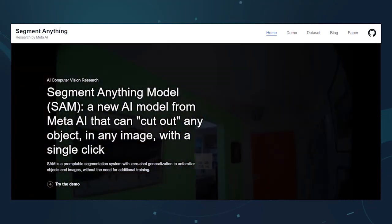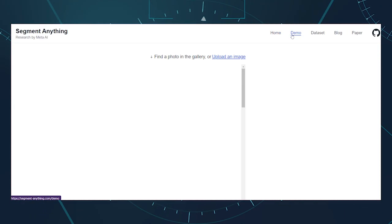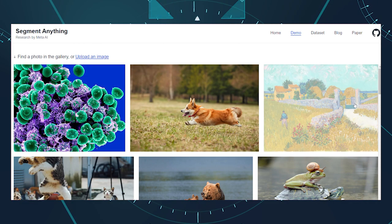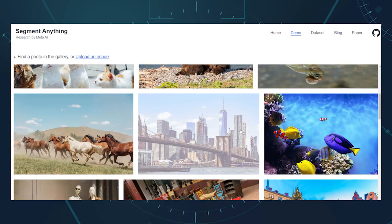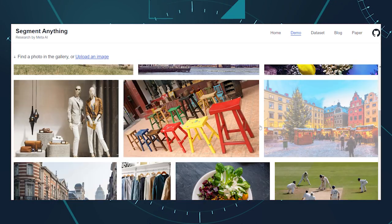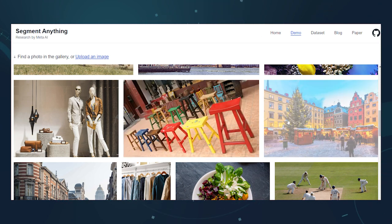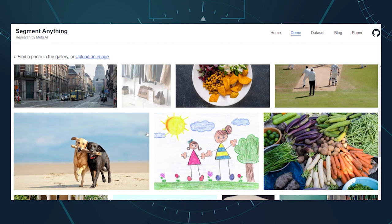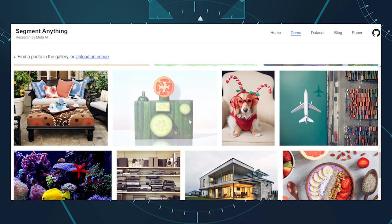SAM is developed by Meta AI Research, formerly Facebook AI Research, and it is publicly available on GitHub. You can also try SAM online with a demo or download the dataset of 1 billion masks and 11 million images. The model is quite easy to use — just follow these steps.